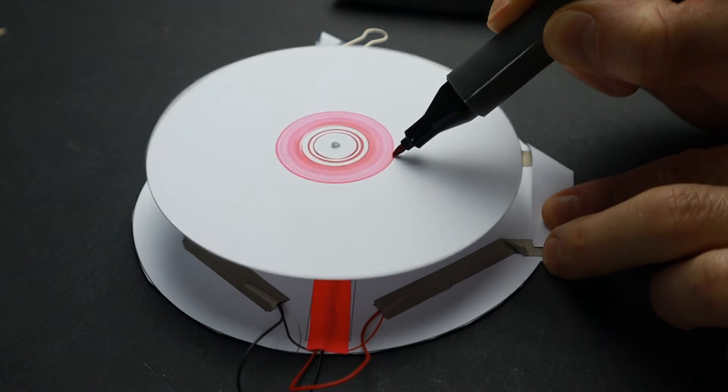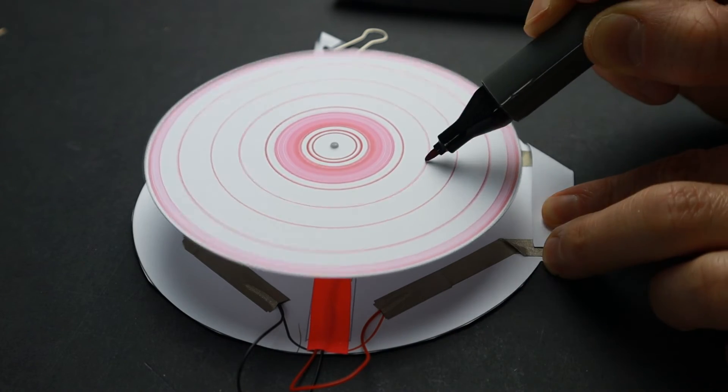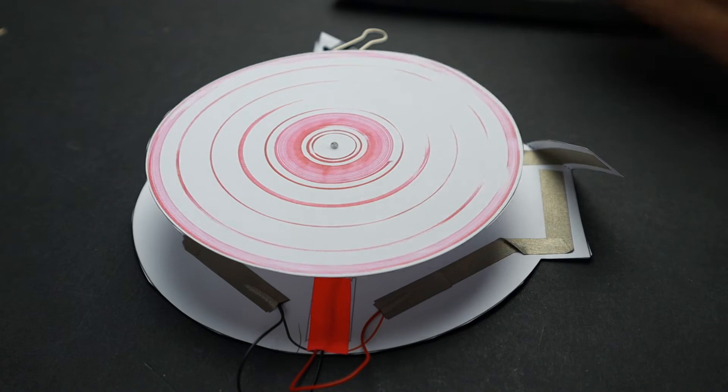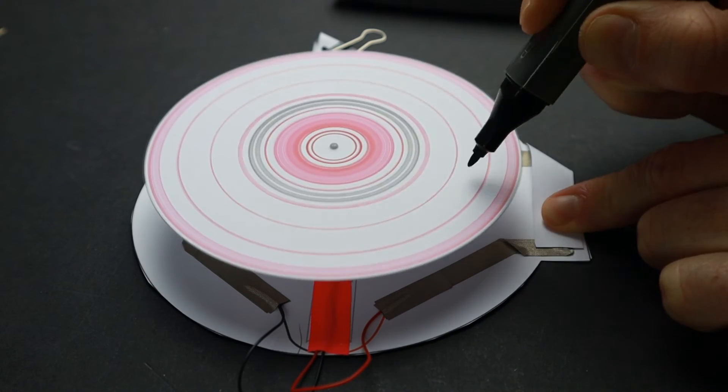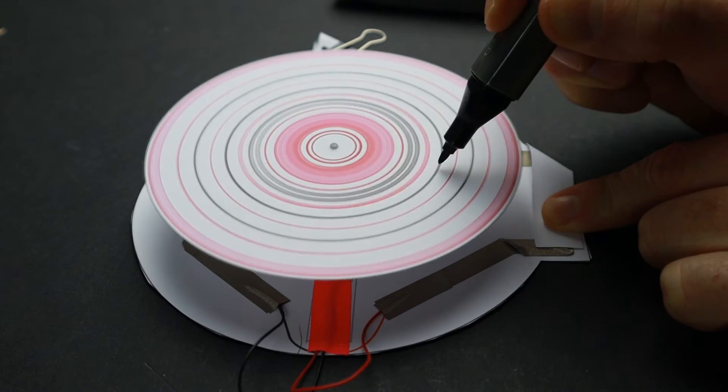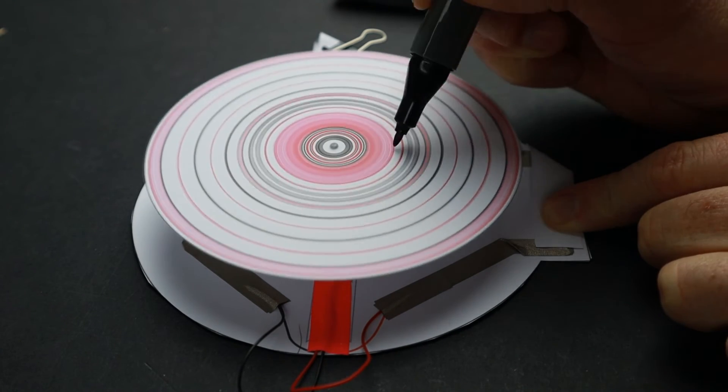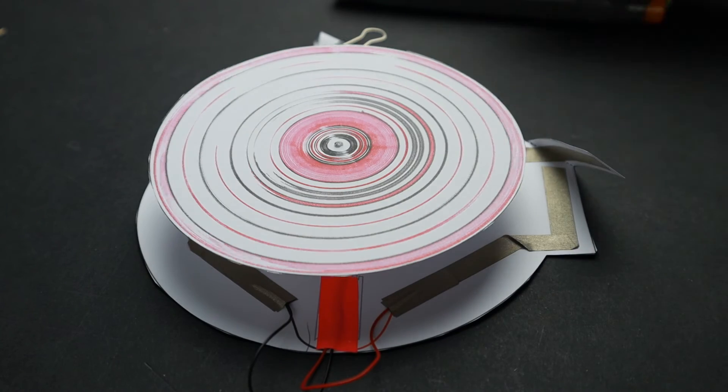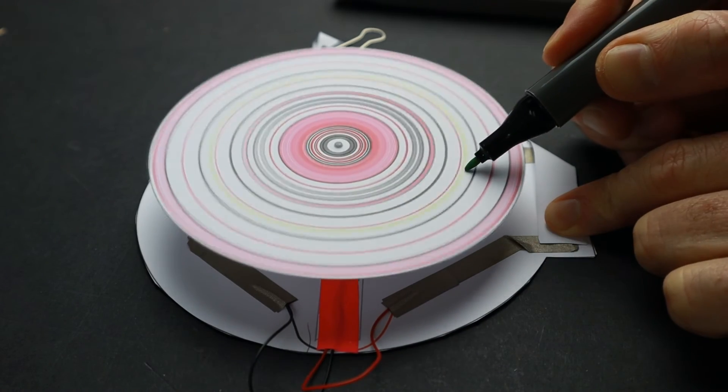Now get some markers, start spinning the disc and create some art. You can make very thin, sharp circles by staying on a spot or larger areas by moving the marker around.